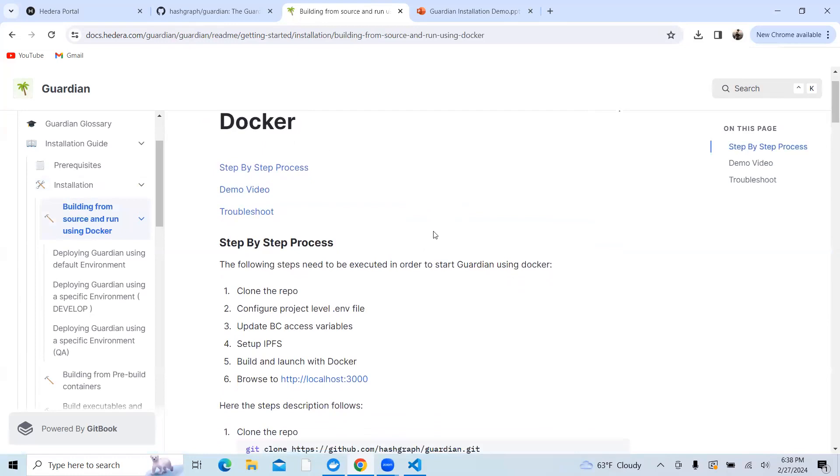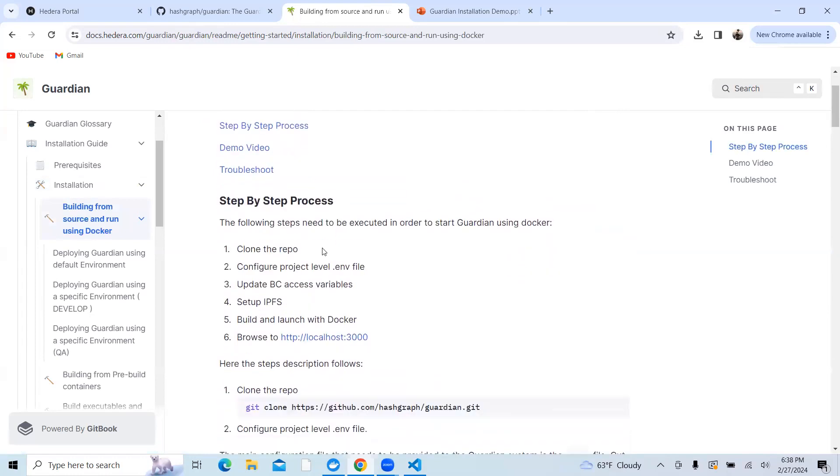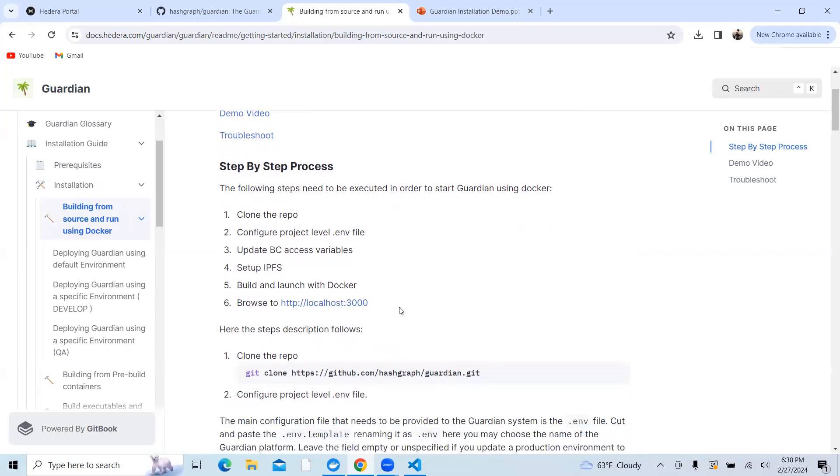As you can see, there are six steps on building Guardian locally using Docker. The first step is to clone the repo from the GitHub.